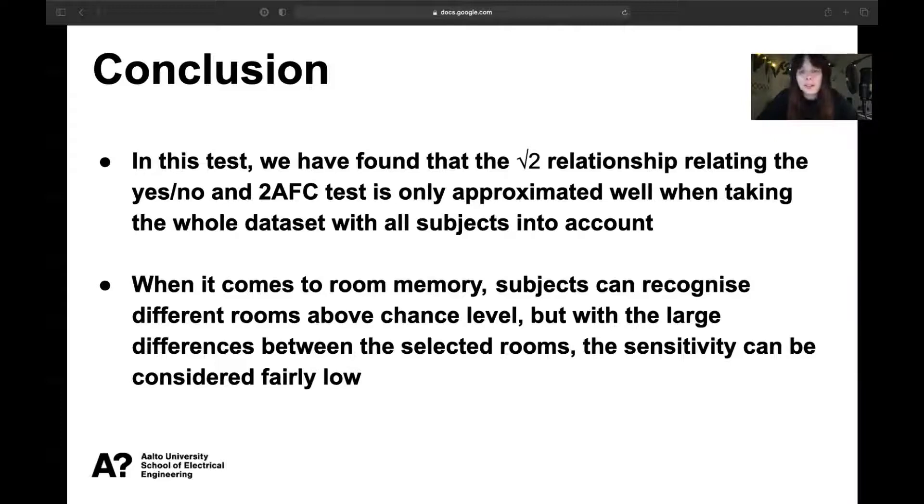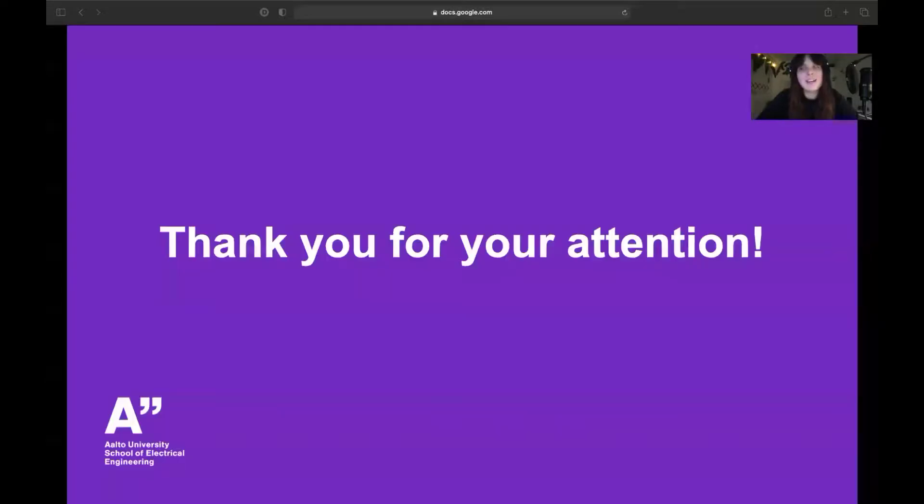That is all from my side. Thank you very much for your attention and I welcome all your questions.